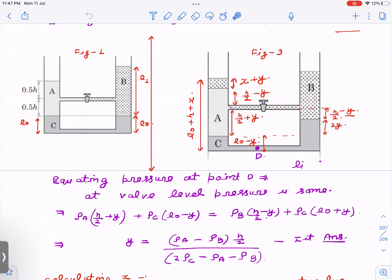Now since the system is in equilibrium, the pressure at the valve level from the left side equals the pressure from the right side — if pressures were unequal, liquid would still be flowing. So I equate pressure at point D from both the left and right branches to find y first. Notice that x does not appear in this pressure equation, so we can find y directly.